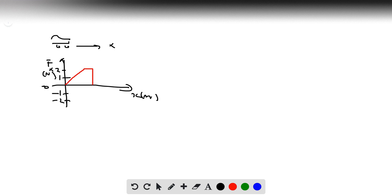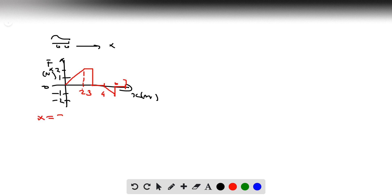The motion of the car is modeled by this diagram. There's a triangle and a trapezoid. Between a displacement of 0 and 2 meters we have a triangle, and then from 3 it goes all the way up until 4 in the negative direction. This point is a displacement of 6, and this one is a displacement of 7. We need to find the velocity when x equals 3.0 meters, when x equals 4 meters, and when x equals 7.0 meters.